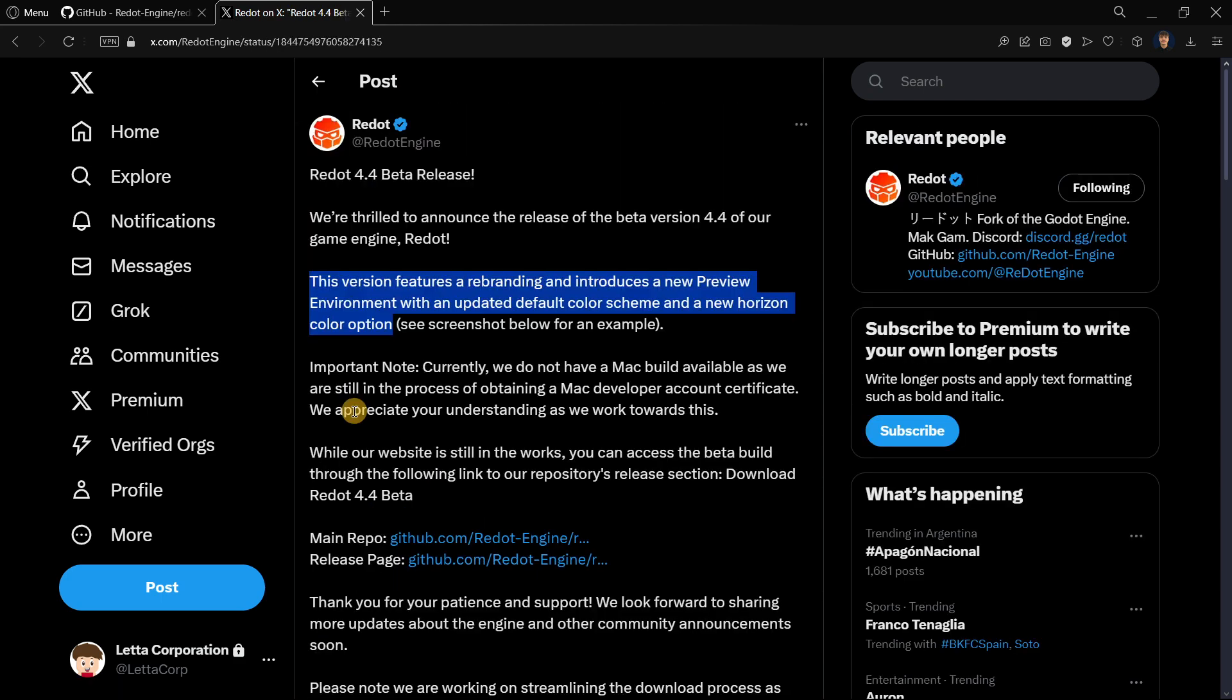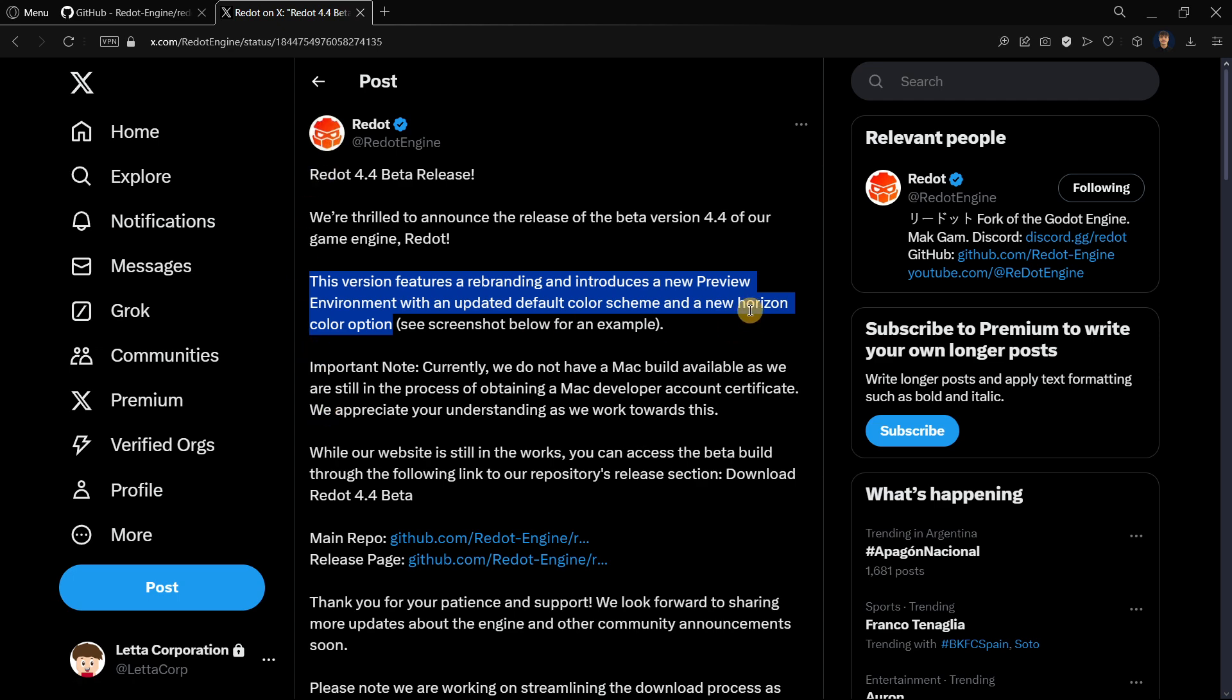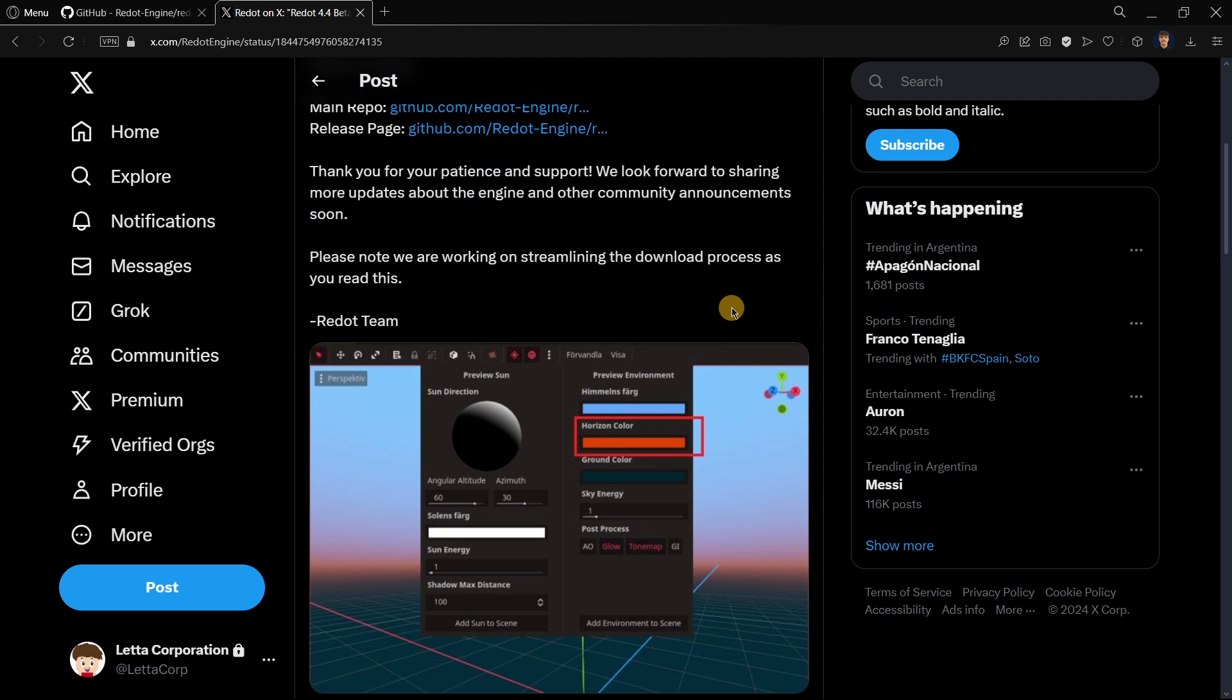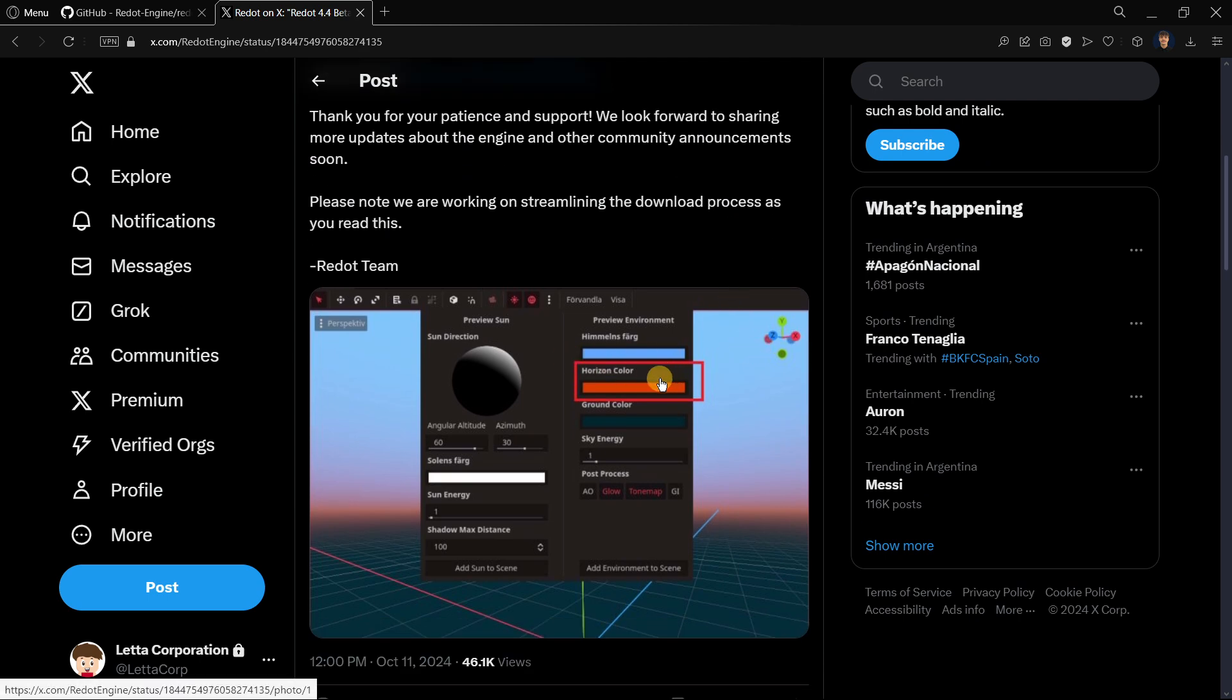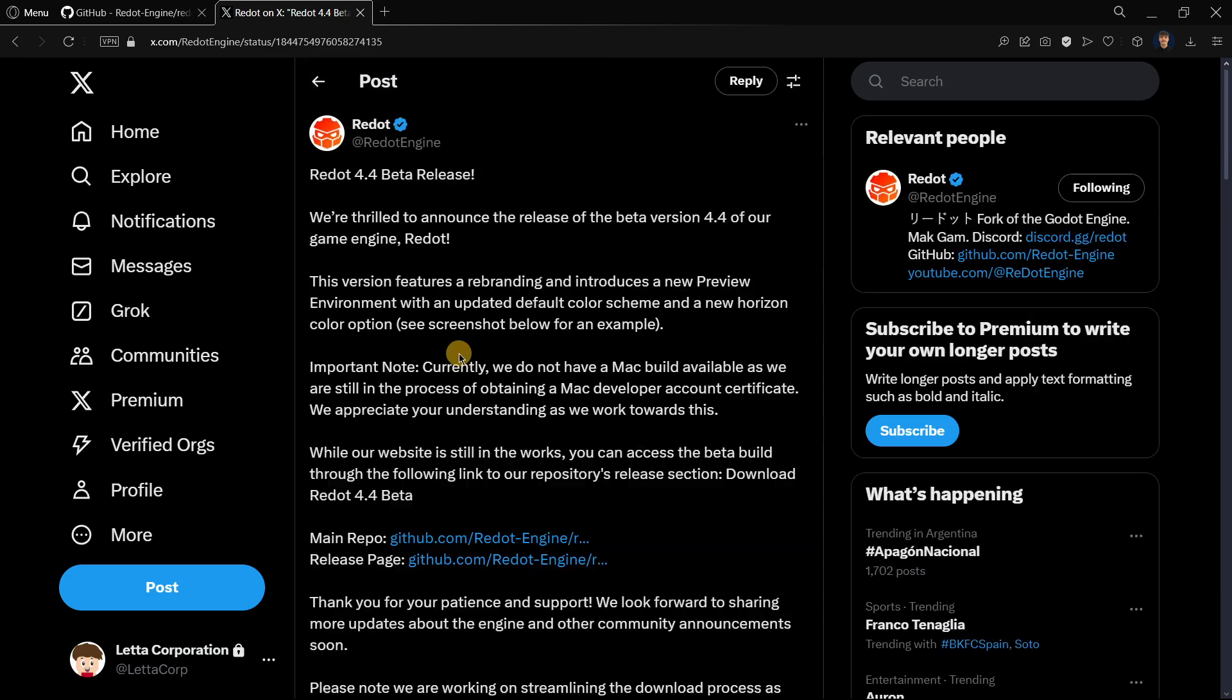Of course, this version has new branding. It has changed the color theme to some kind of orange or red similar to the Redot logo, and it has introduced a new horizon color option that allows you to change the actual horizon of the sky.